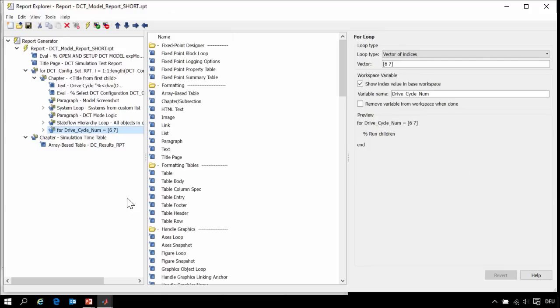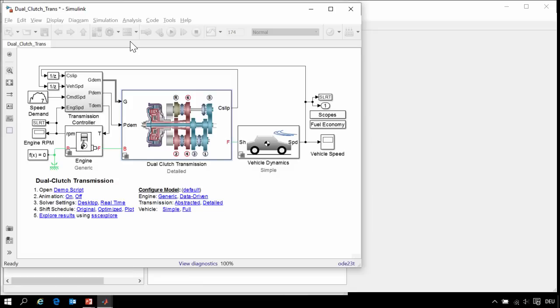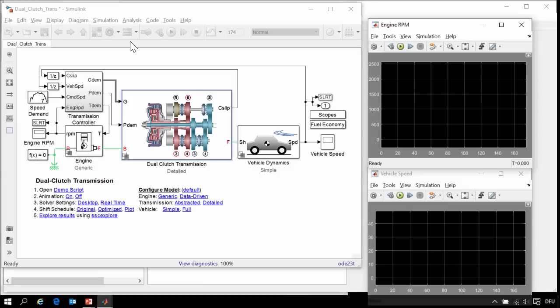We are going to run cycles 6 and 7, and we will generate report short 1. I'll click on the lightning bolt and we will get started.